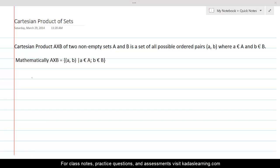The Cartesian product A cross B of two non-empty sets A and B is a set of all possible ordered pairs (a, b), where the first element of the ordered pair comes from set A and the second element of the ordered pair comes from set B.